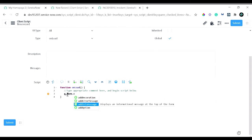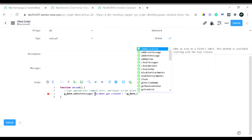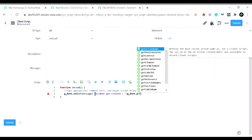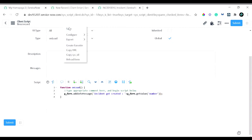Using the g_form API, I'll call g_form.addInfoMessage() and pass the message text — something like 'Incident got created'. I will also include the incident number in the message, so I'll concatenate it using g_form.getValue() and pass the field name 'number' to get the incident number value. That's it — quite simple. Let's save it and reload the form to see whether our script is working.